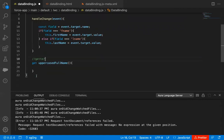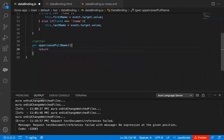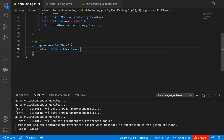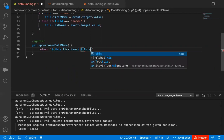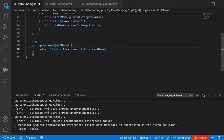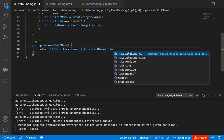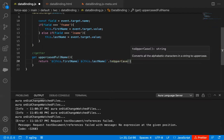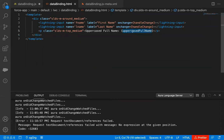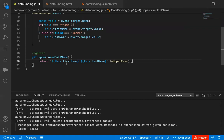Inside this getter I'm going to write: return `${this.firstName} ${this.lastName}`.toUpperCase(). First name and last name will be concatenated with a space, converted to uppercase, and displayed on the UI. This is the expression created here, and through return it will go to the HTML. If you want to do some calculation and return that result to your HTML file automatically, you can use a getter property.